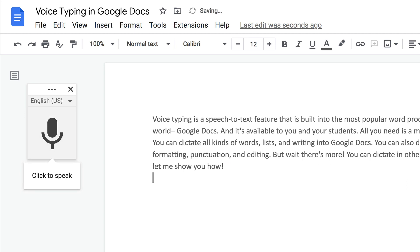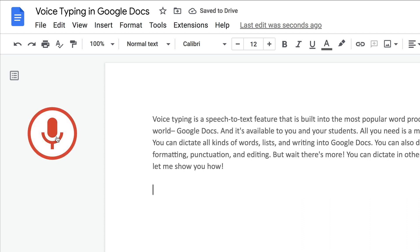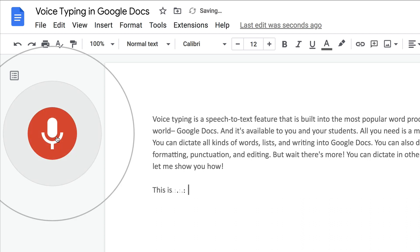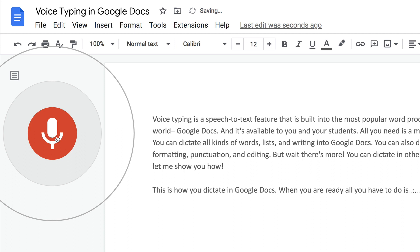All you need to do is put your cursor where you are ready to talk and dictate into the document. When you're ready, click the microphone. This is how you dictate in Google Docs, period. When you are ready, click the microphone to stop dictation.